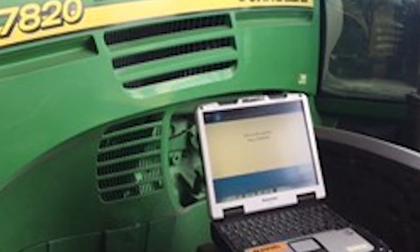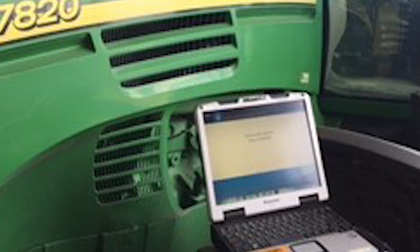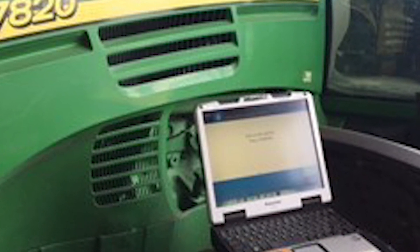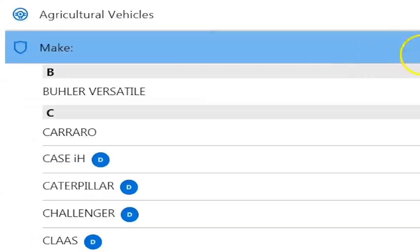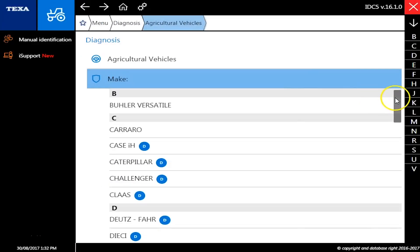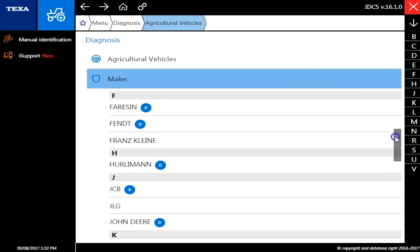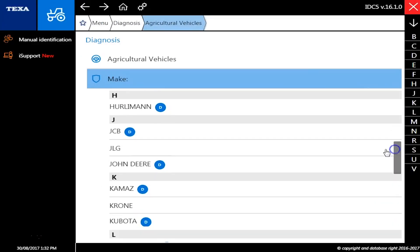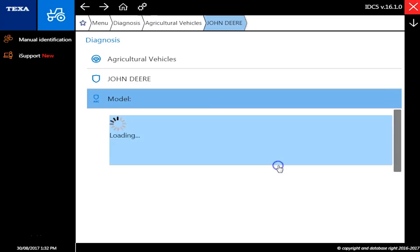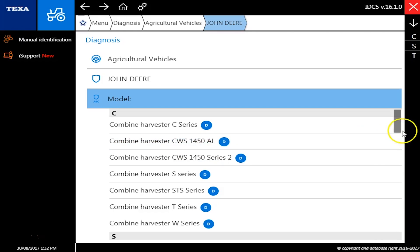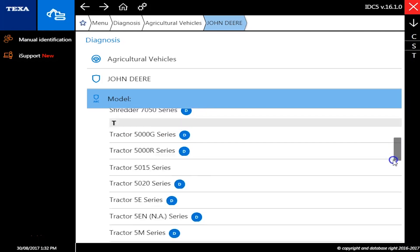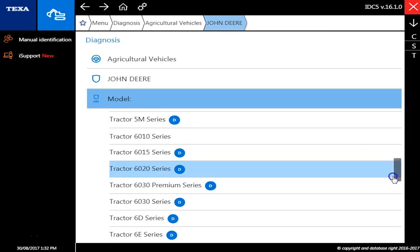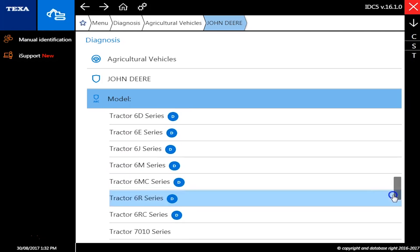Hey, this is Travis with Diesel Laptops. Today we're hooked to a John Deere 7820 farm tractor with the TEXA off-highway module. As you see here, we scroll down and pick John Deere, and this will be the 7020 series.